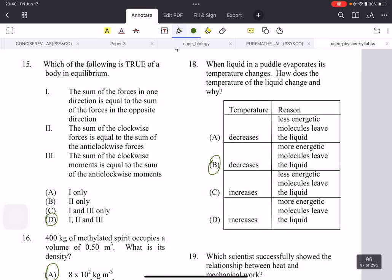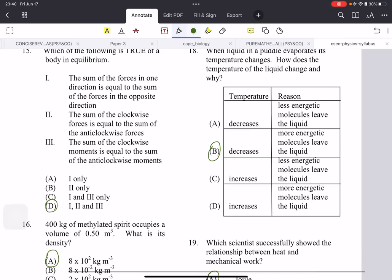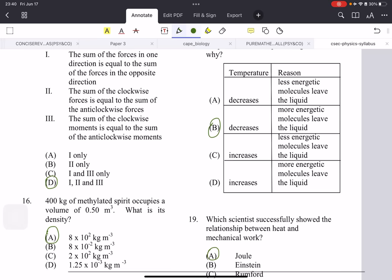Which of the following is true for a body in equilibrium? The sum of the forces in one direction is equal to the sum of the forces in the opposite direction — yes, that's equilibrium. Statements 2 and 3 also say the same thing as 1. This is a moments or two-name forces question, and all of them mean the same thing.